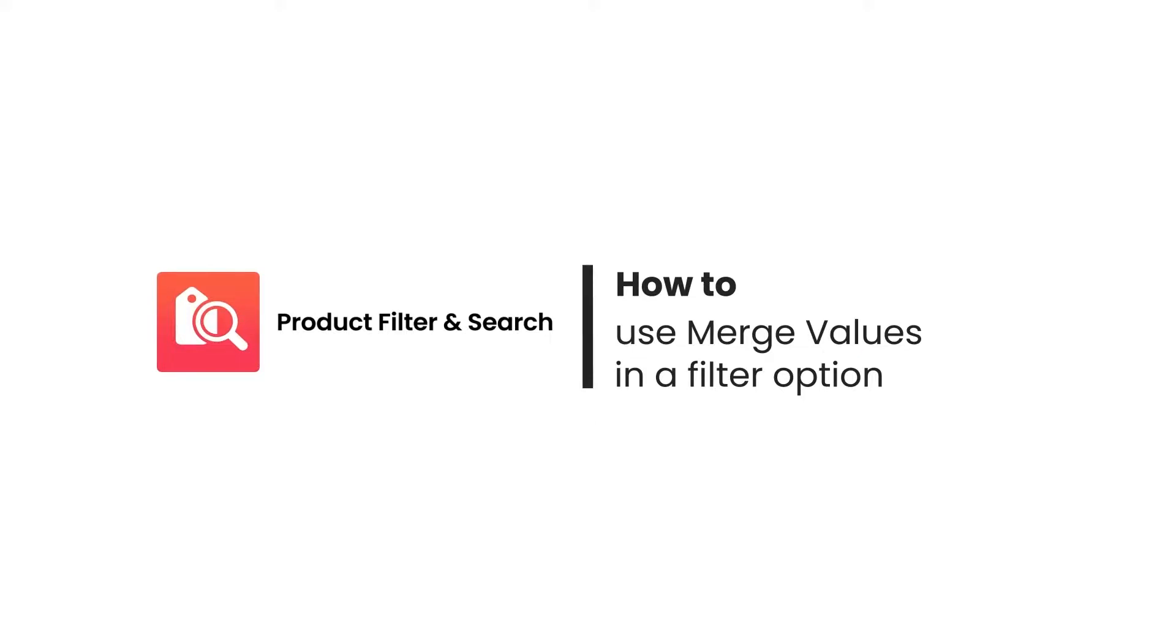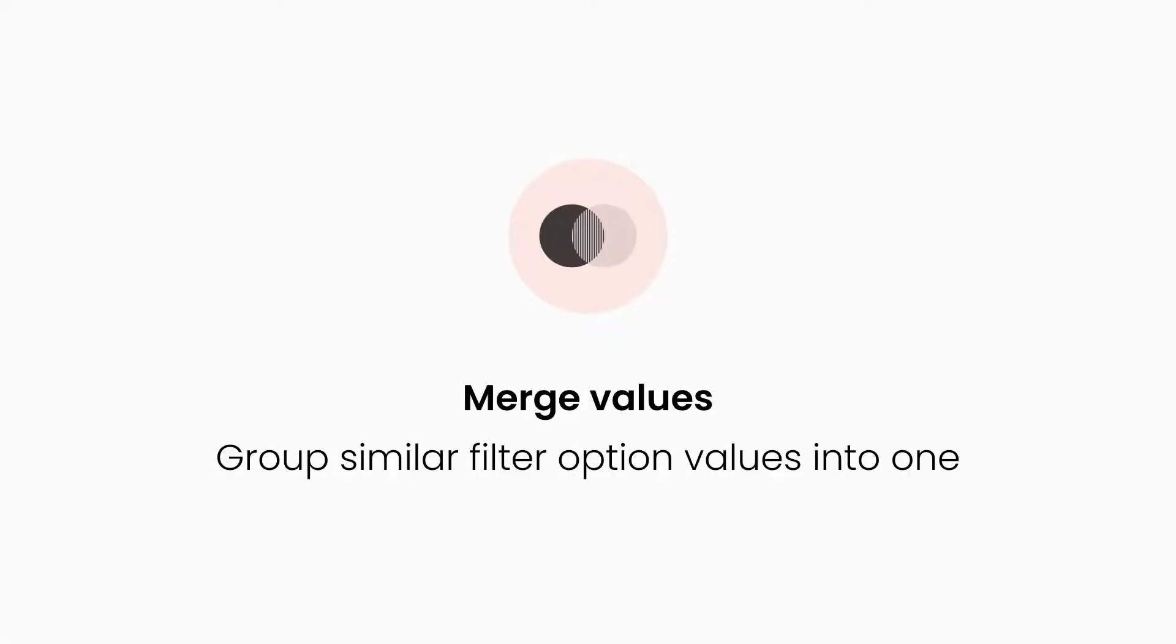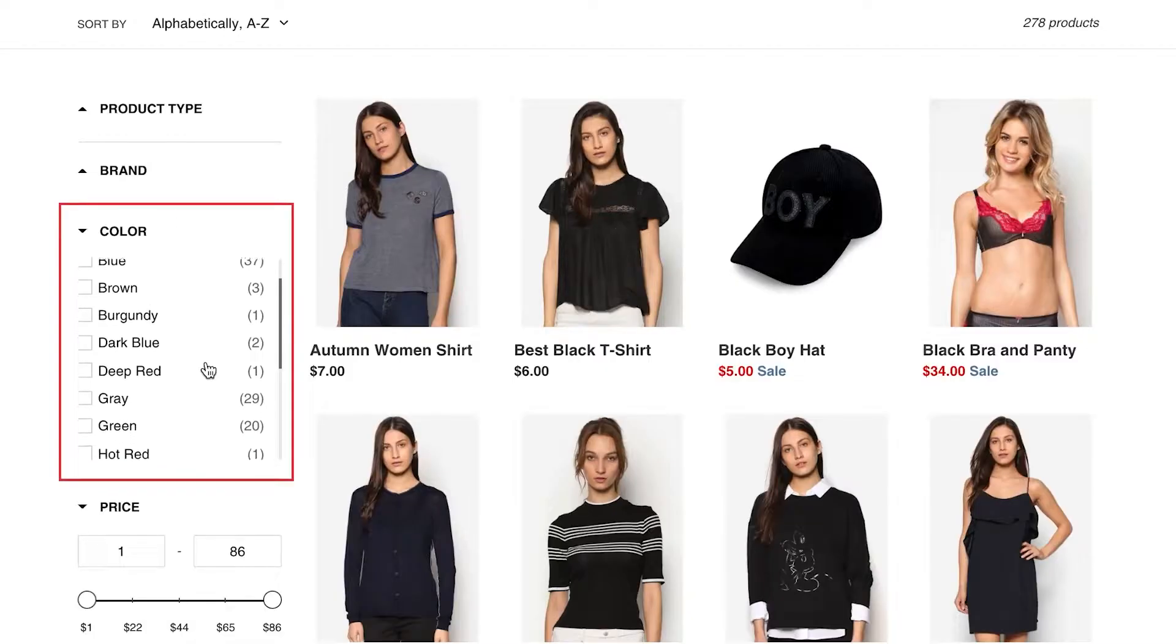Hi guys, welcome to Boost Product Filter and Search tutorial video series. In this video we'll show you how to use our merge values function. Merge values is a powerful tool to help you group similar filter option values into one. It's especially helpful for stores that have too many variant options.